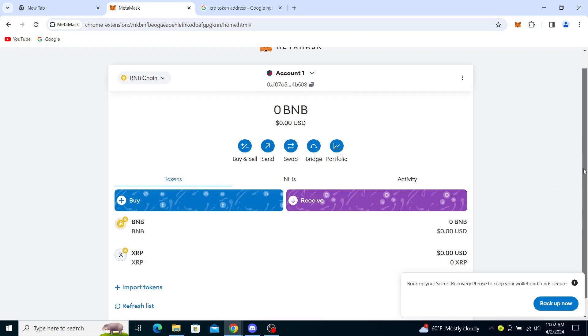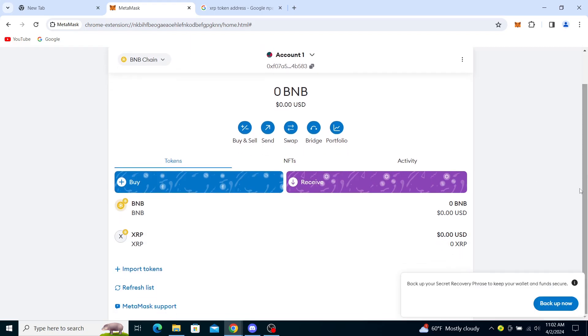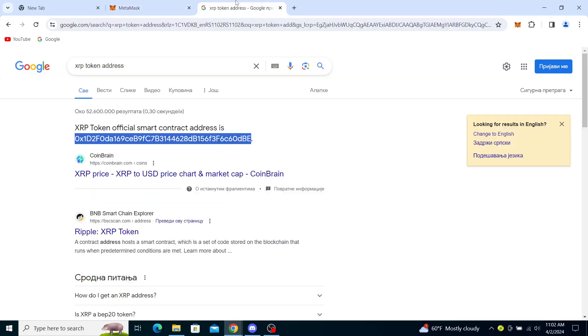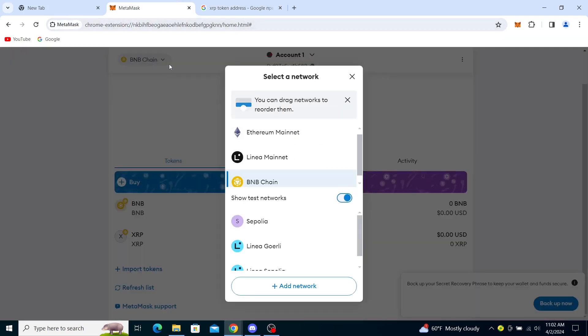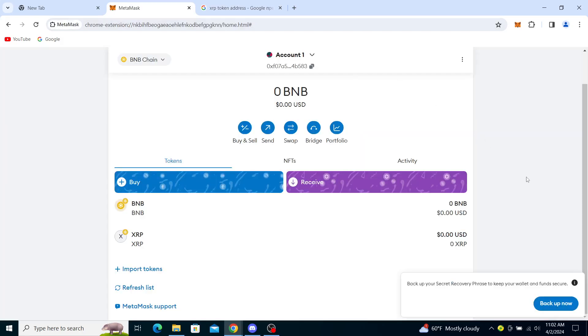called XRP to your wallet on MetaMask. That's really simple. You just go to token address, you copy it on the BNB chain. That is an important thing - you will need to be on the BNB chain network, and from there you just import the XRP token. If you found this information